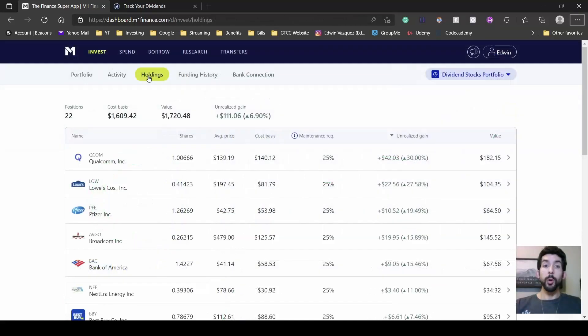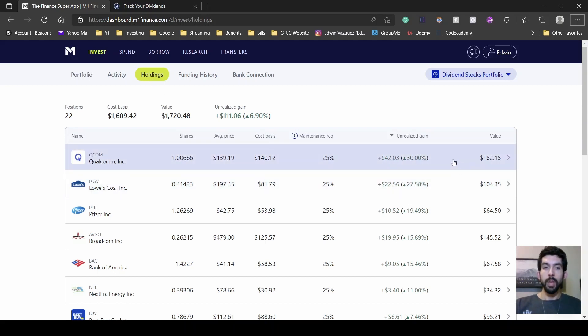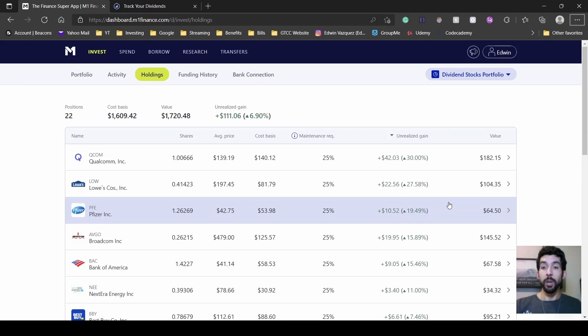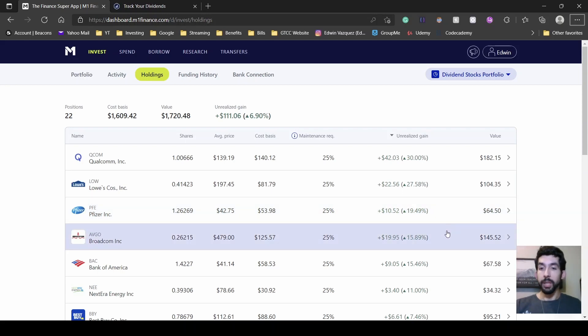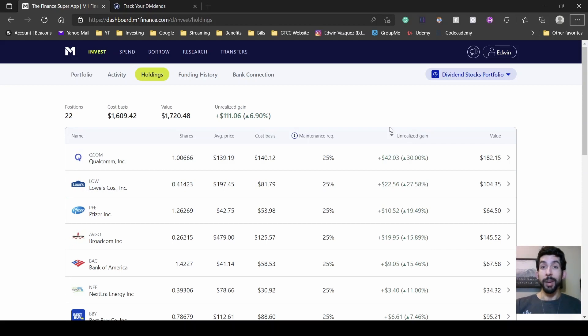Over in the holdings tab, I can see all the stocks in my portfolio at once. I also ordered them by top gain. So let's see what my top five were. Qualcomm at plus 42, Lowe's at plus 22.50, Pfizer plus 10.50, Broadcom at plus 19, almost 20, and Bank of America at plus nine.